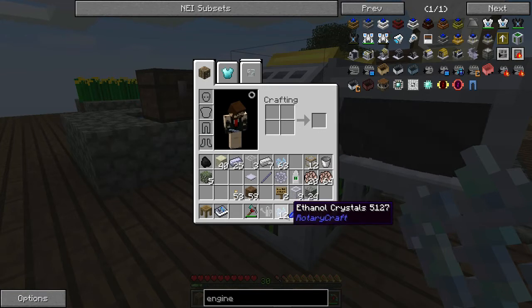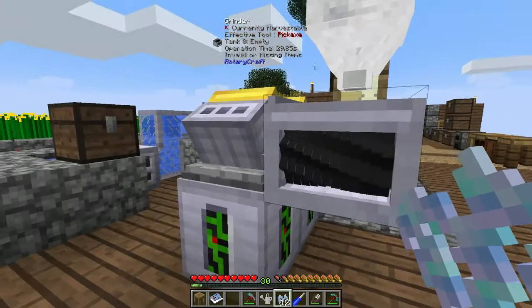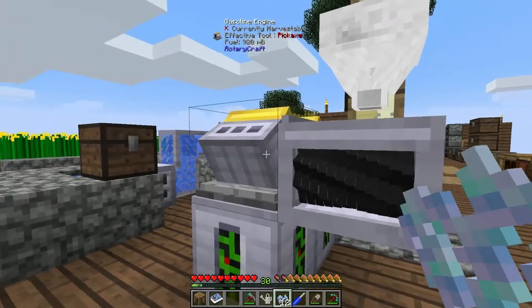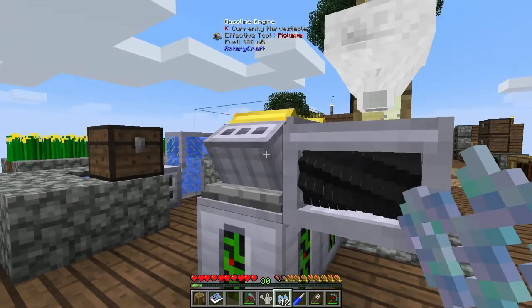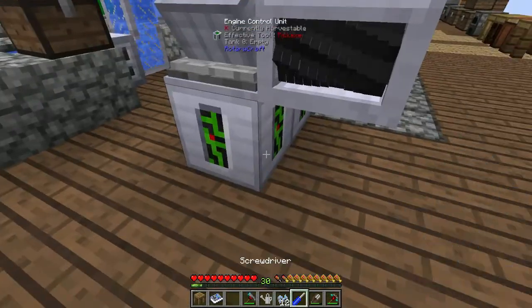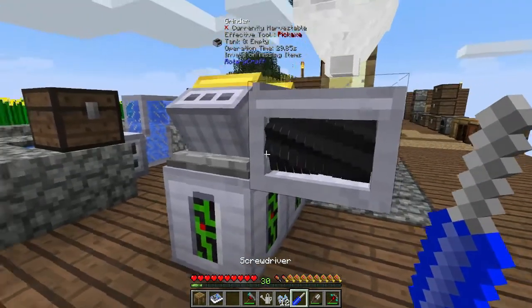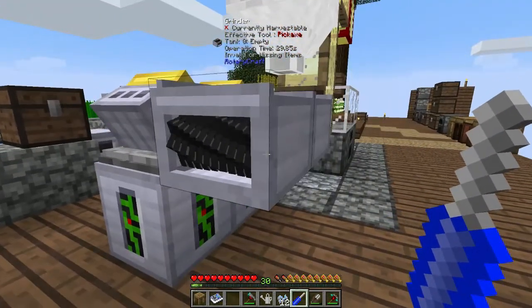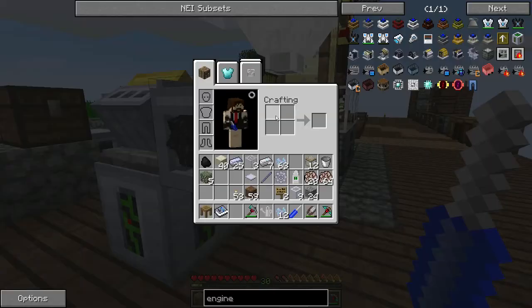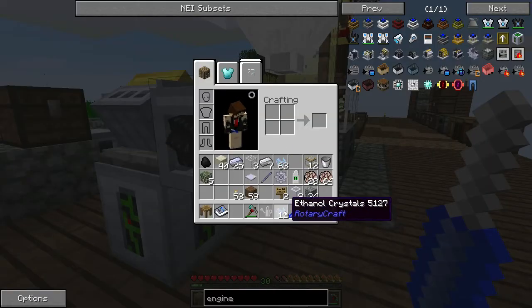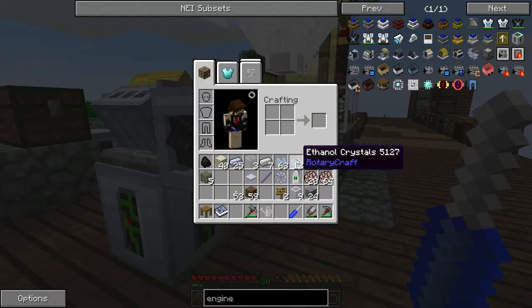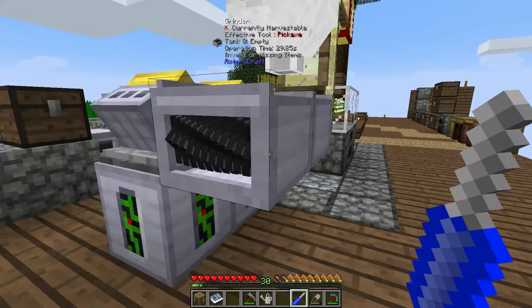Making ethanol is pretty easy, but making it in high amounts is quite difficult, especially if you're running these engines at full power.